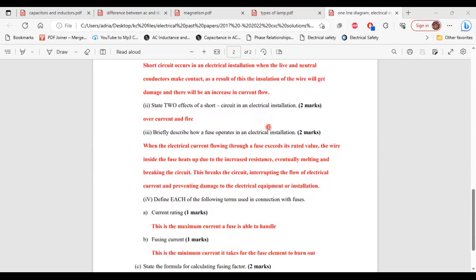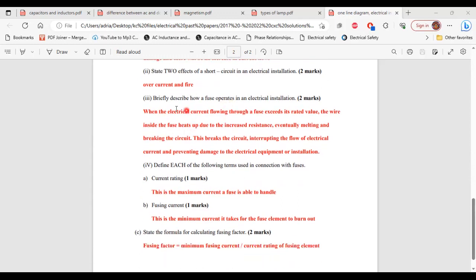Part 2 of B asks for two effects of a short circuit in an electrical installation. Part 3 of B: briefly describe how a fuse operates. When the electrical current flowing through a fuse exceeds its rated value, the wire inside the fuse heats up due to increased resistance, eventually melting and breaking the circuit. This interrupts the flow of electrical current, preventing damage to the electrical equipment or installation.